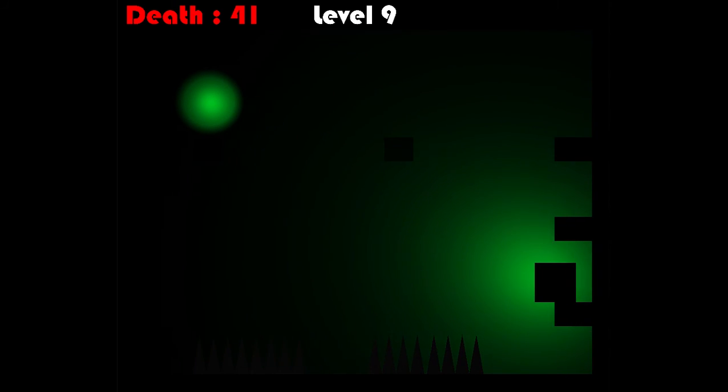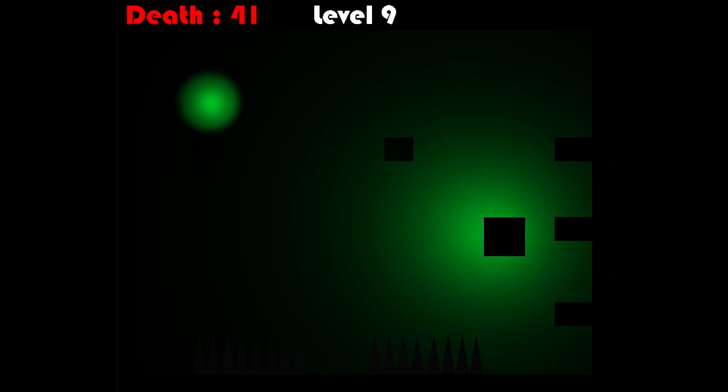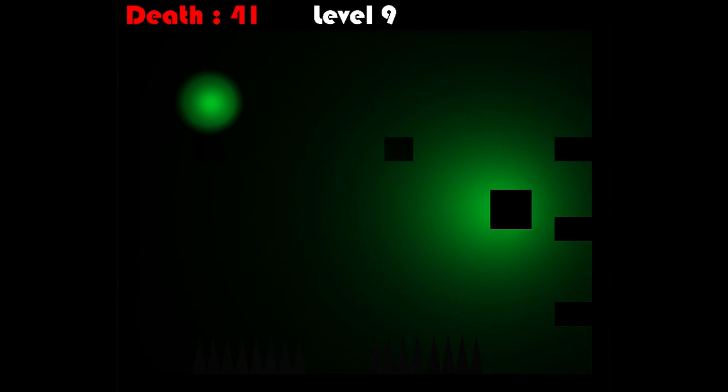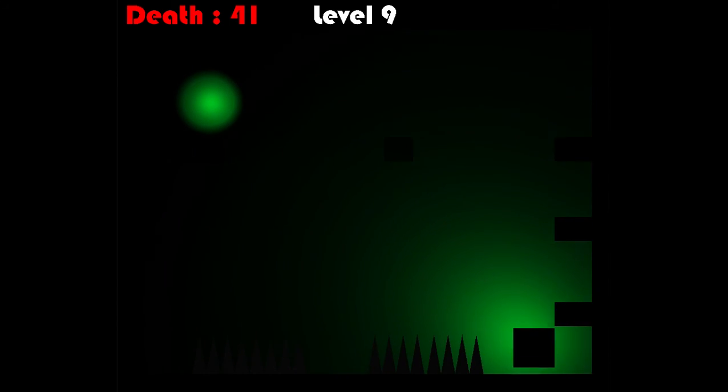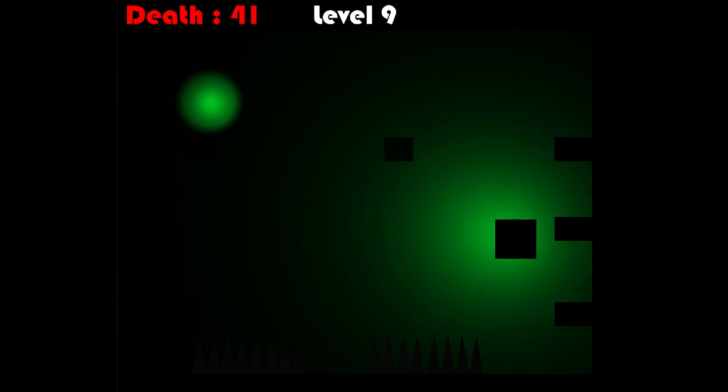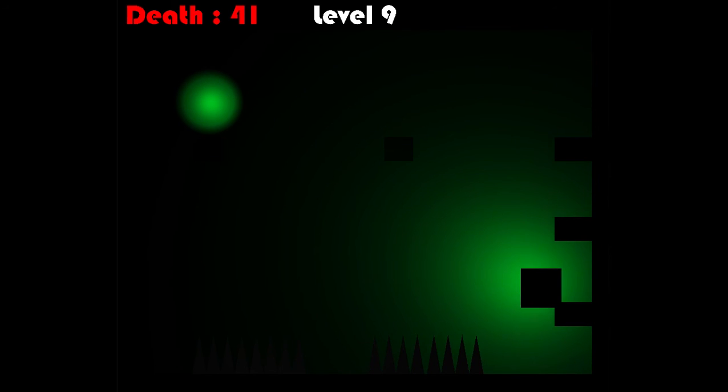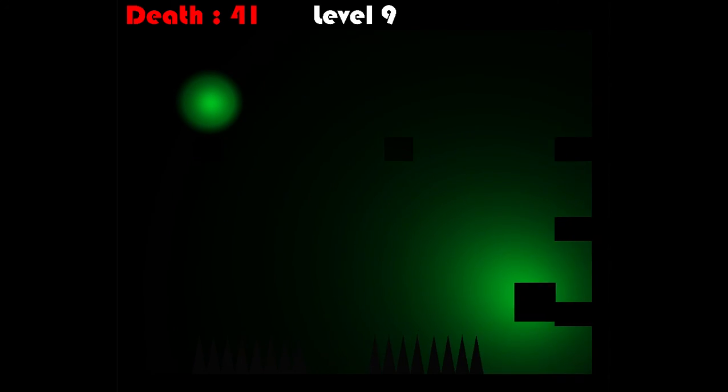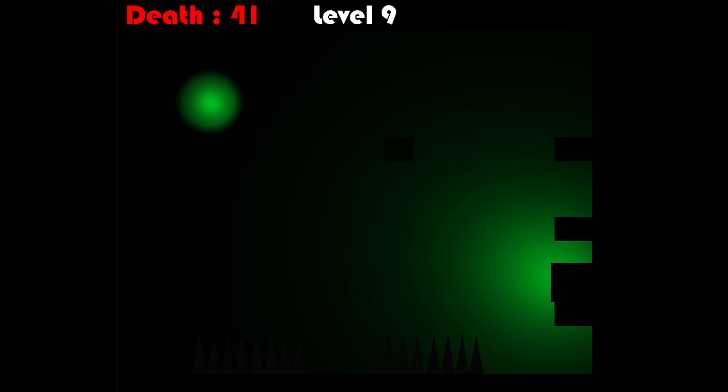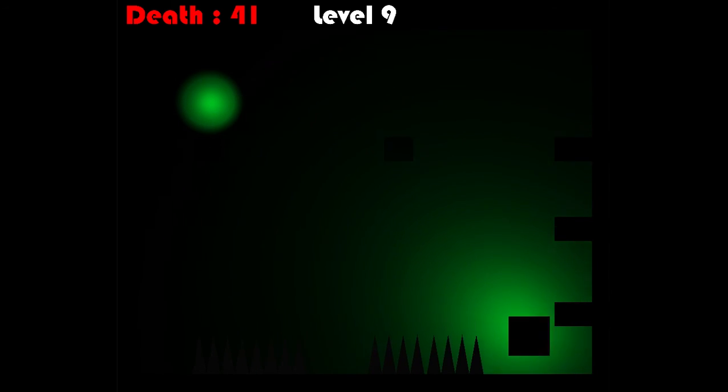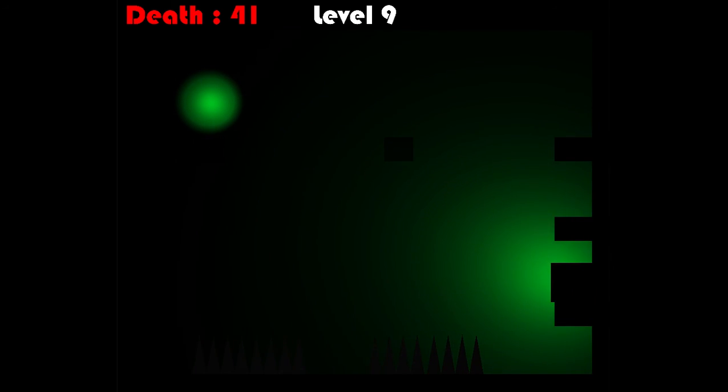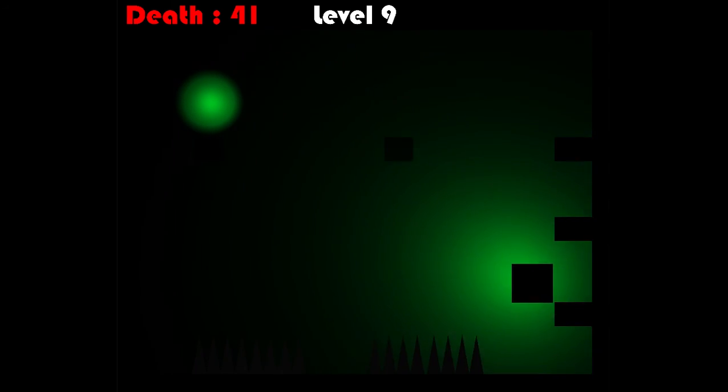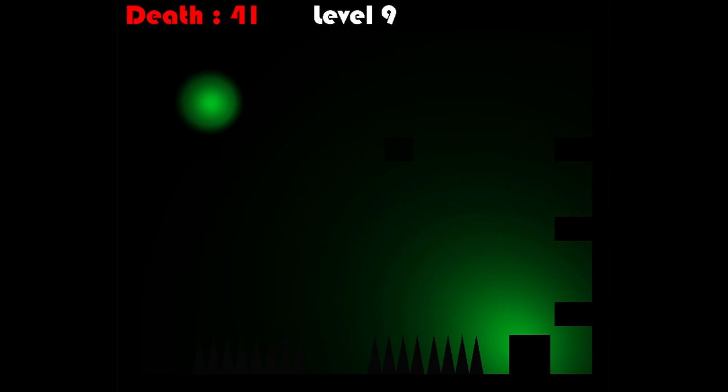There's a lot of levels in this game. That's pretty difficult. Oh that was almost it.